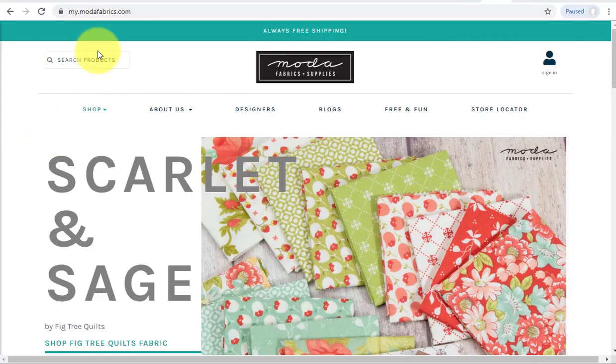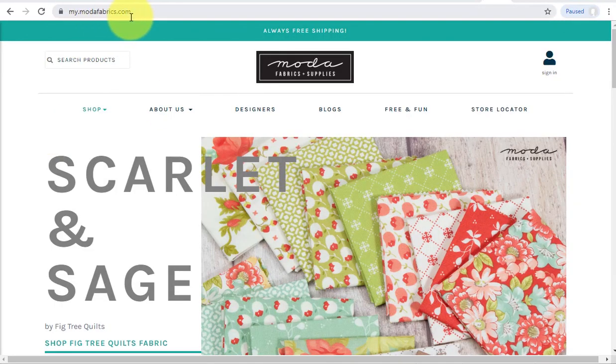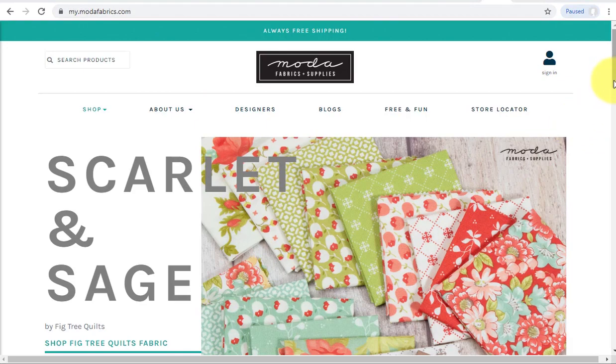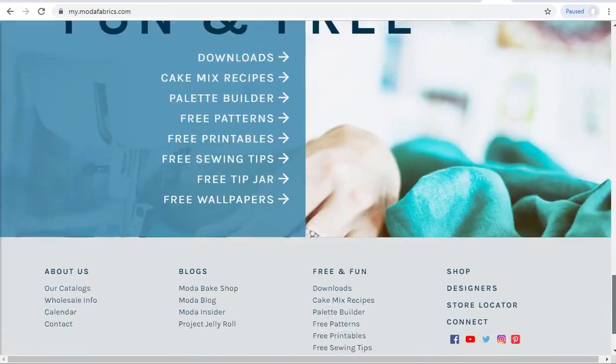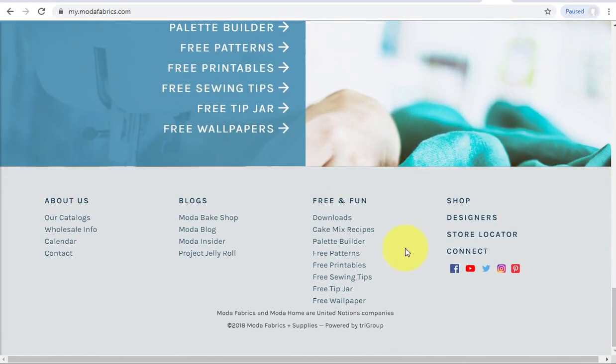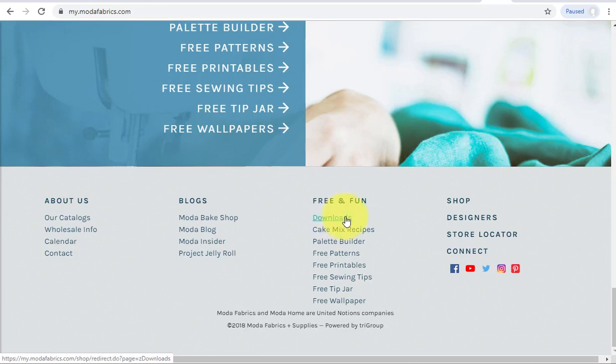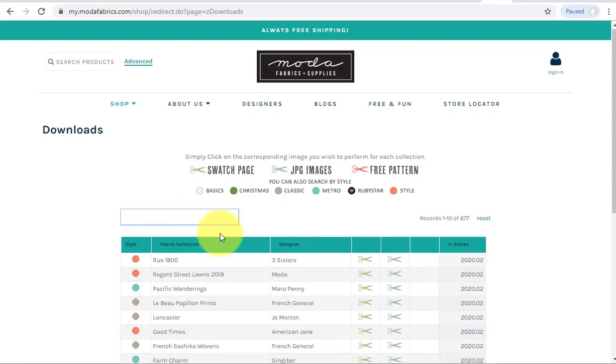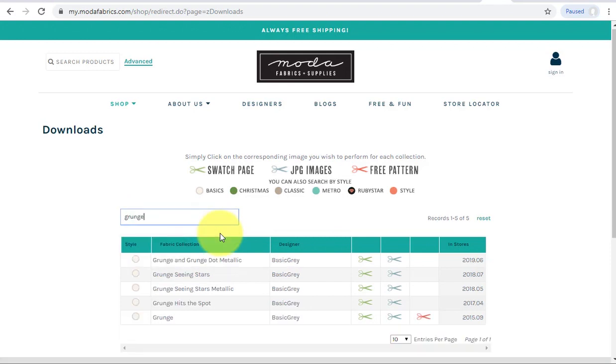Start by going to MyModaFabrics.com, scroll down to the bottom where under Free and Fun they have downloads and click on that. Under Keyword Search, go ahead and type in grunge.